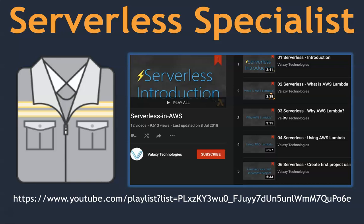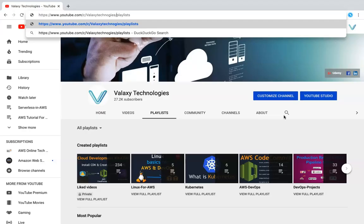Now I have opened the Valaxi YouTube channel in my browser. You can see that is slash c slash Valaxi Technologies, and you will be taken to a page which looks something similar to this. You will find the home screen, and you might see a different video depending upon the time of day or whether you're a returning subscriber or a new one.